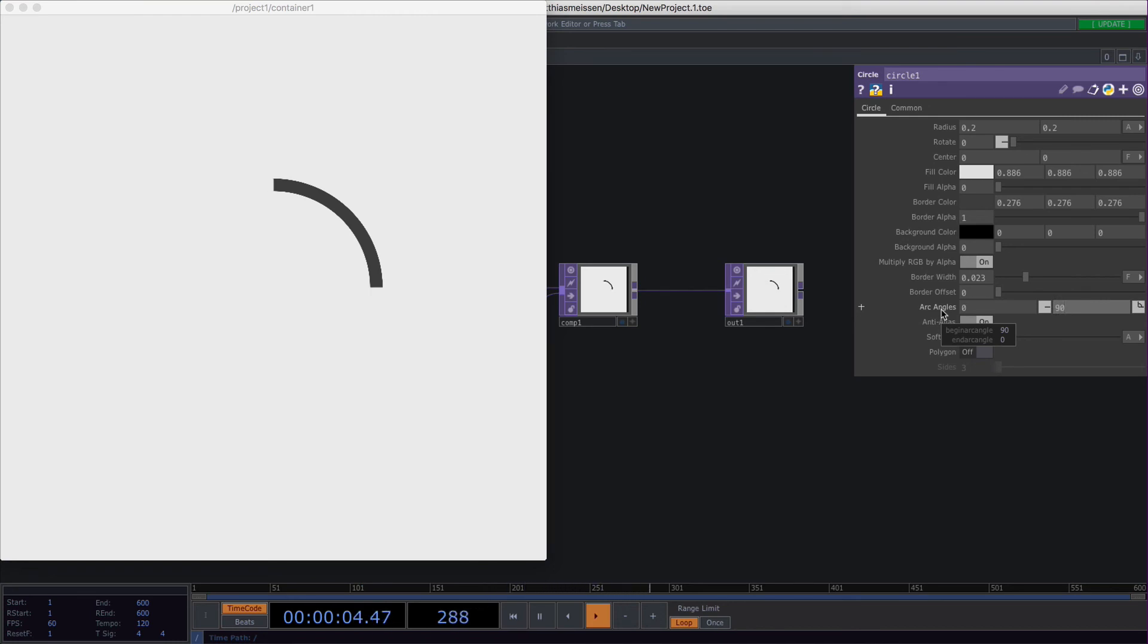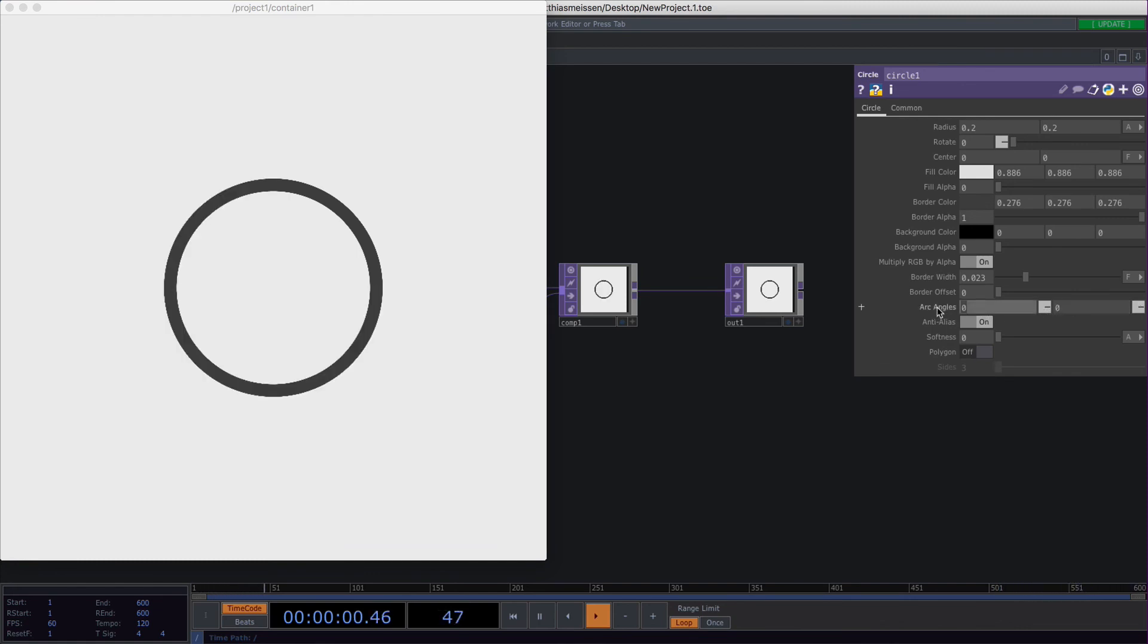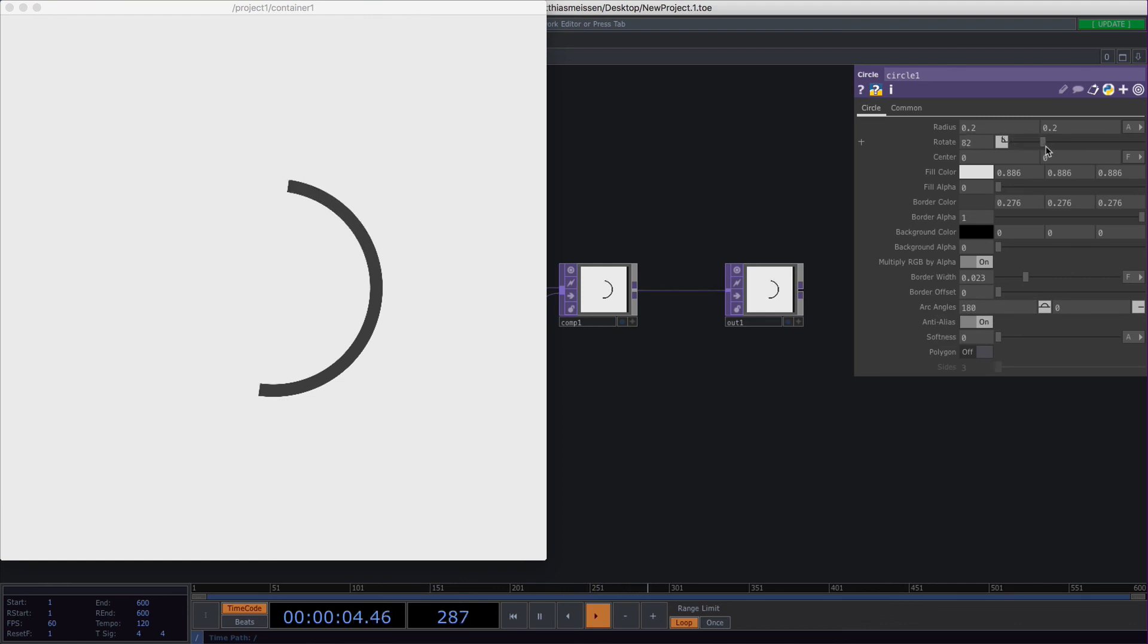So if we type 90 degrees you only get a 90 degree angle. And if you type 180 for example and you start to rotate it you're getting a really nice spinning animation.